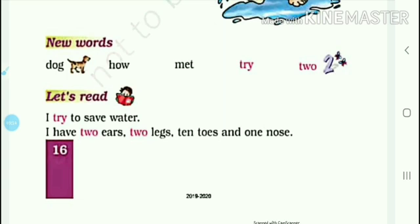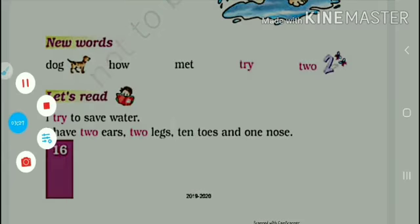So we have completed this chapter and we will complete the question answers in the next video class. Thank you, my dear students.